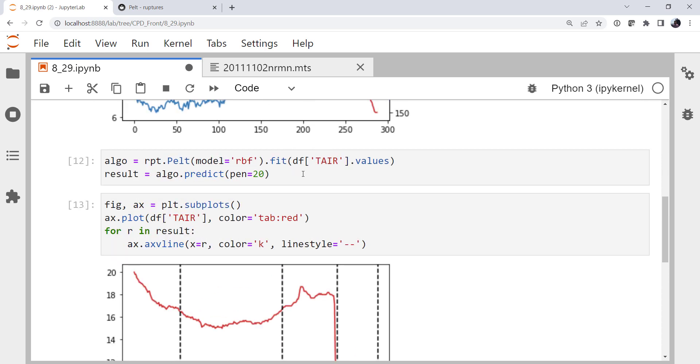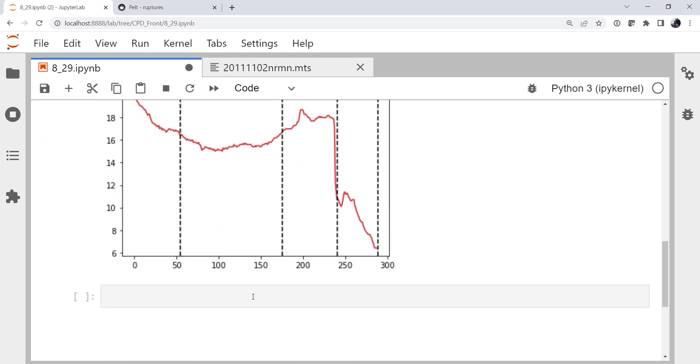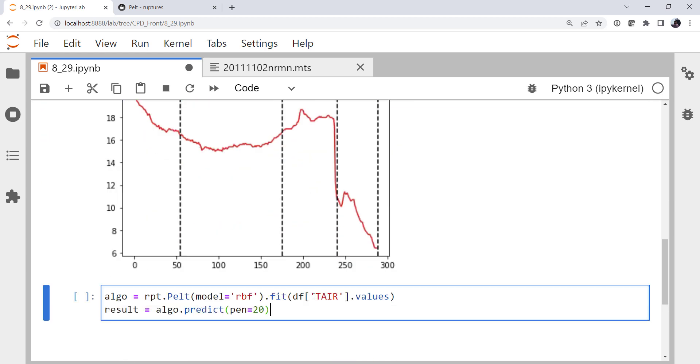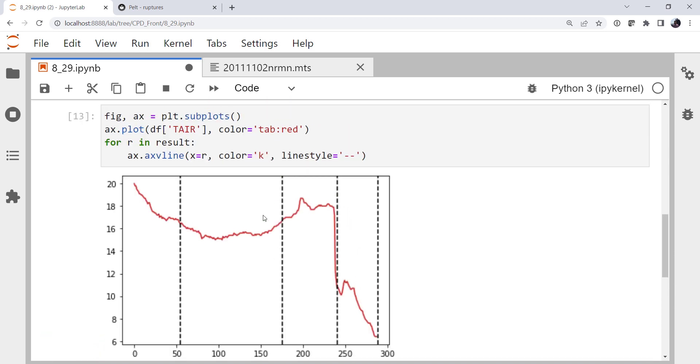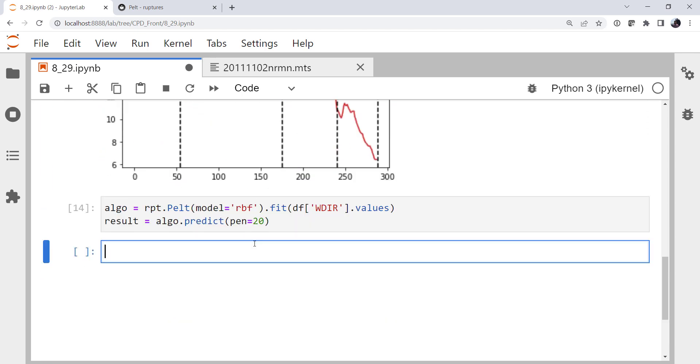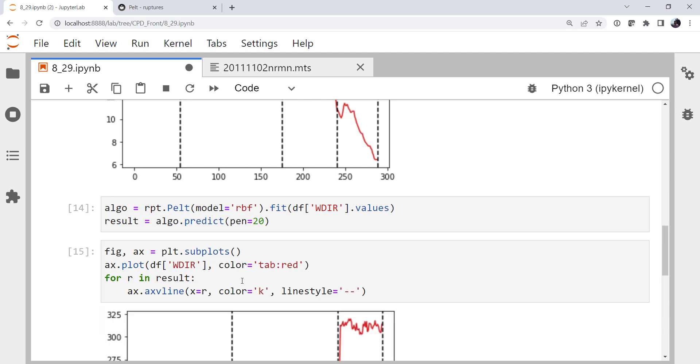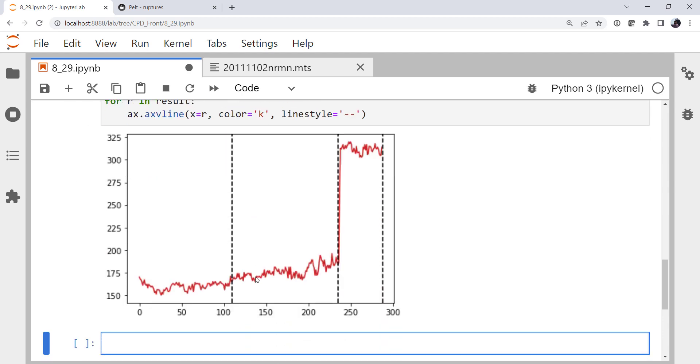What if we did this based on the wind? So I'm going to copy and paste these cells. Except we're going to do it on wind direction. And if we do it based on wind direction, we see we get a few less picks. We still got that anomalous pick at the end. But yep, we pick out the front passage start pretty clearly here.